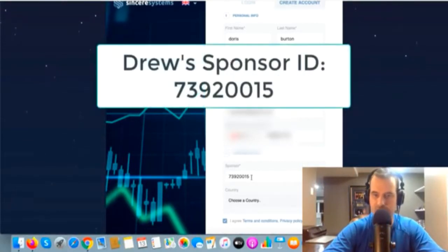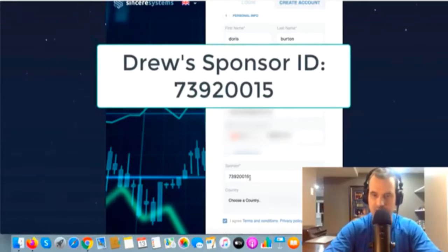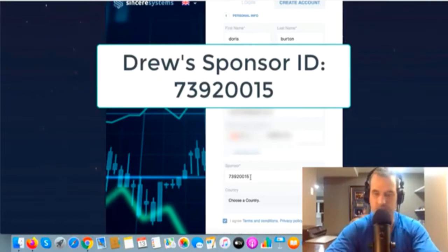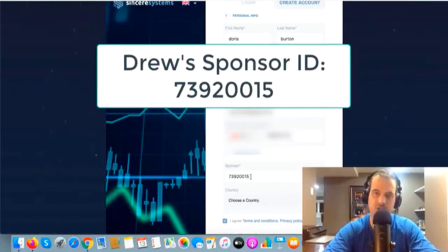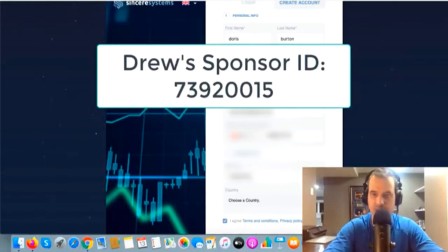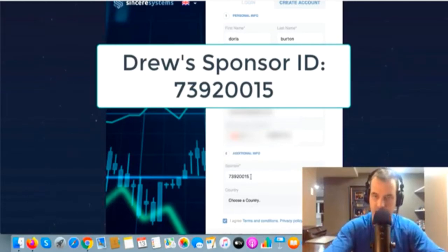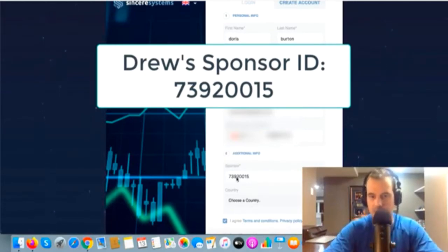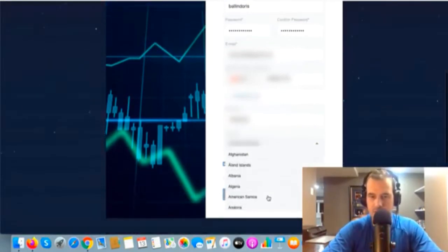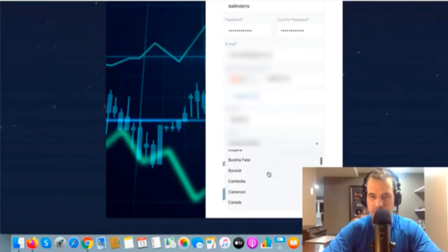If you're joining me, make sure the sponsor ID says 739200015. Someone else might be using this video to recruit into the system — that's fine. But make sure if you want to join a specific person, you ask them for their referral ID to confirm you're not joining some random person who doesn't even know you've joined.